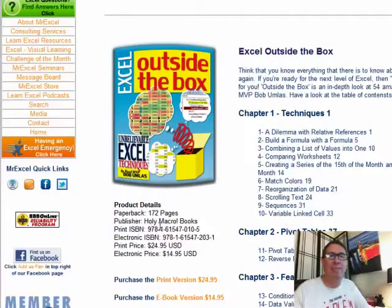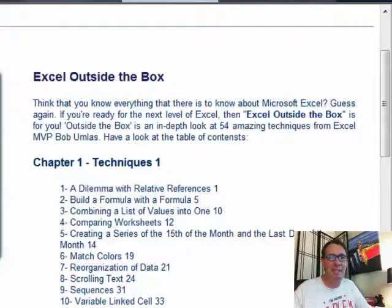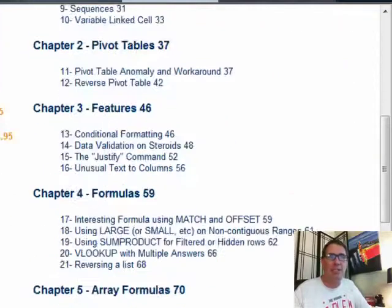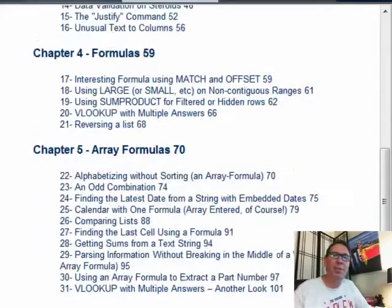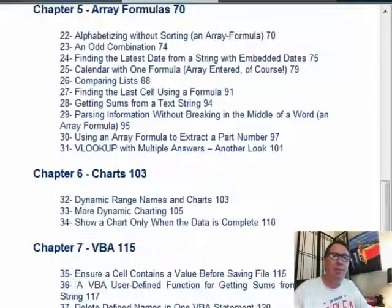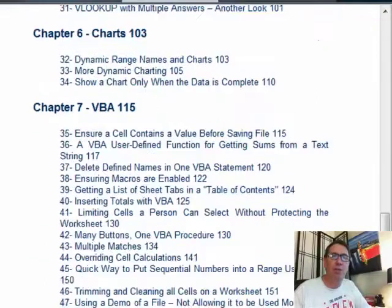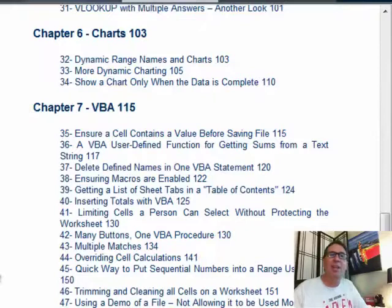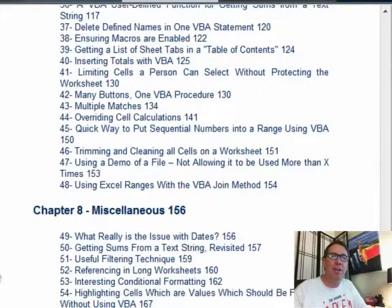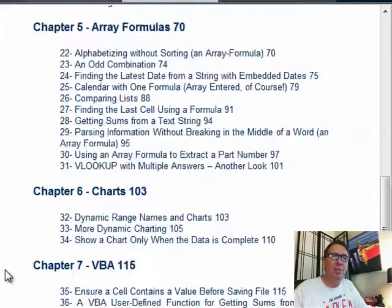What's in it? It has 54 amazing techniques from just straight Excel techniques, pivot tables, features, formulas, his section on array formulas just made my head spin, few chart things, some VBA. For those of you who like VBA, some really hard things, things would be tough to do that Bob has figured out how to do with a little bit of VBA and then some miscellaneous.